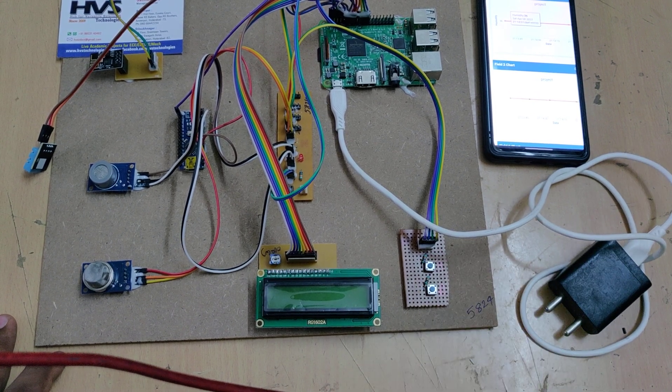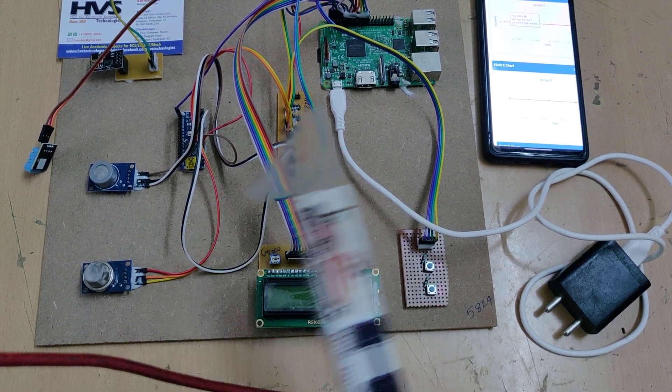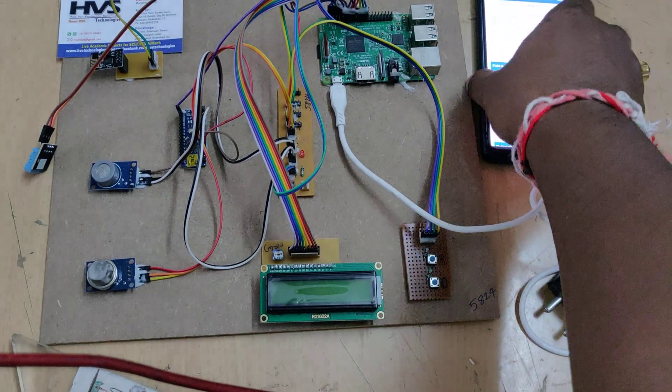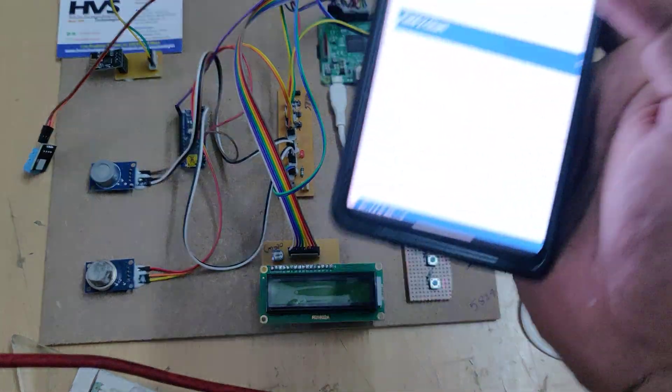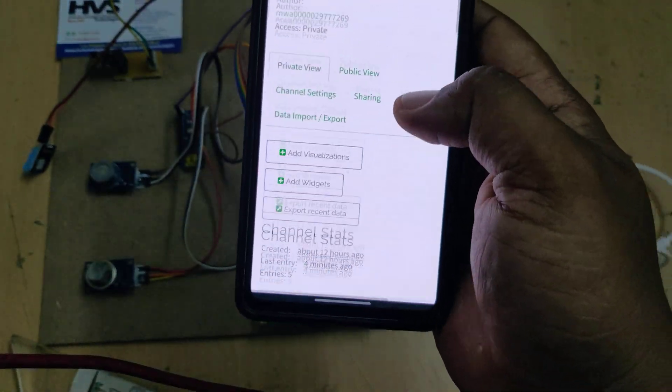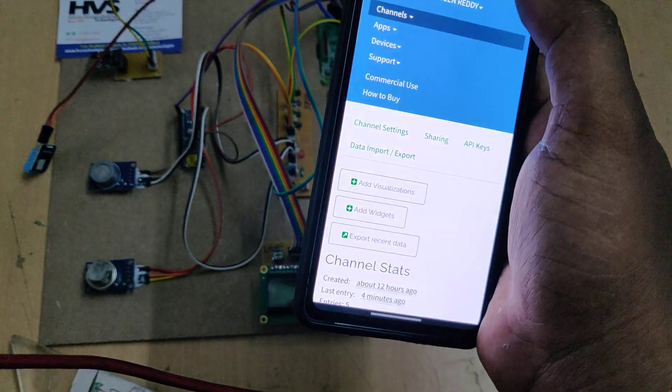Continuously we are going to upload the same details to the ThingSpeak cloud platform. When we log into our channel, we can see the channel data.